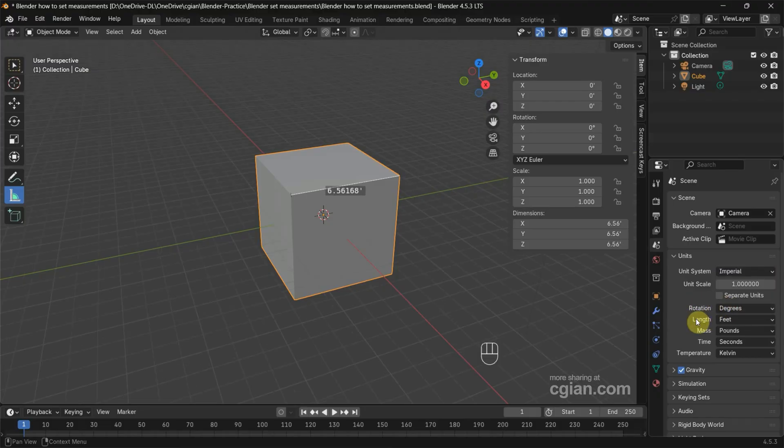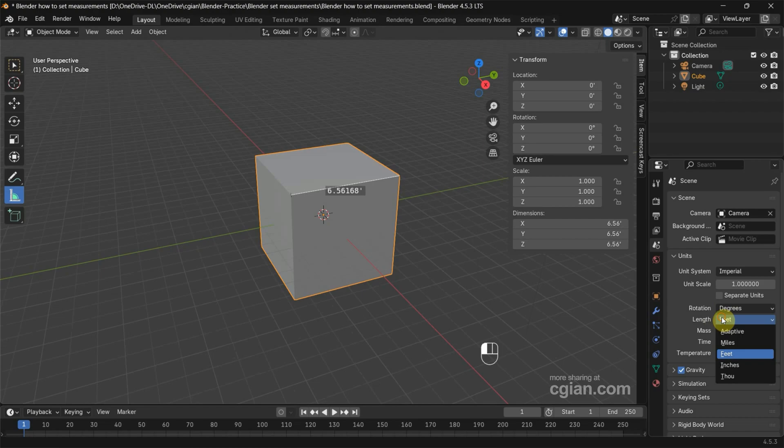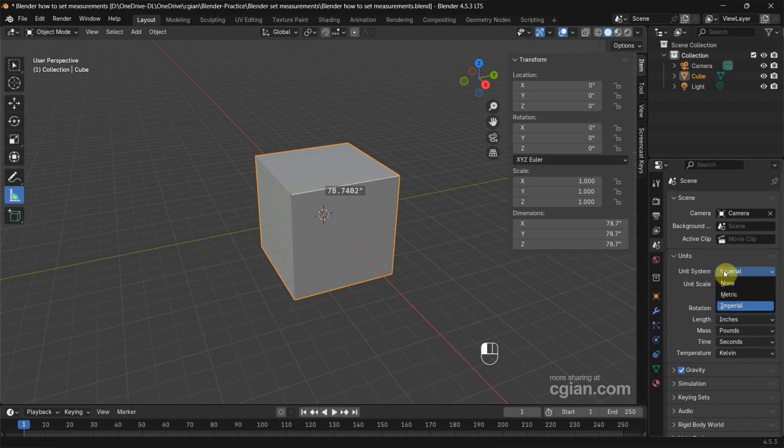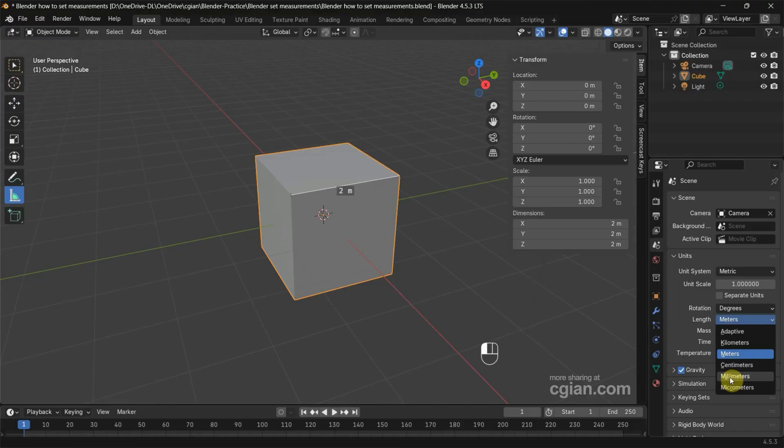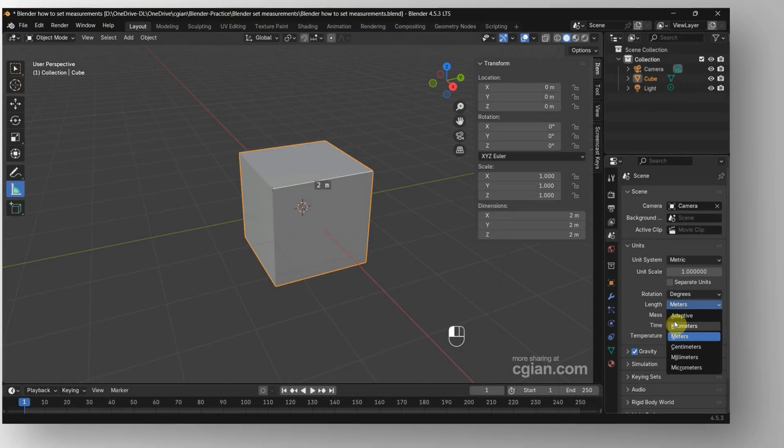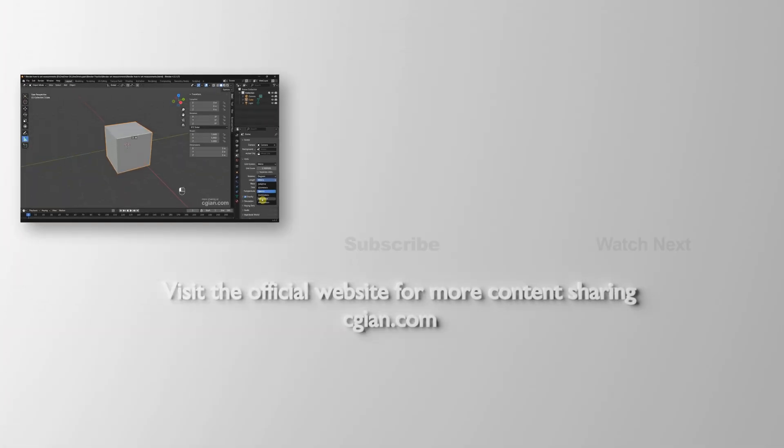can choose length from feet to inches. So if we go back to metric, we can set the length from meters to centimeters, millimeters, or others. I change it to millimeters, so we can see that we can set